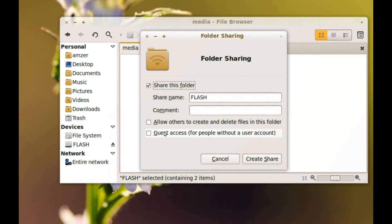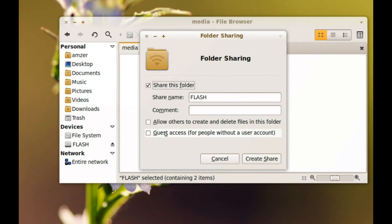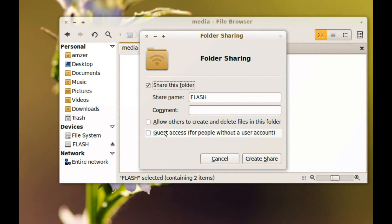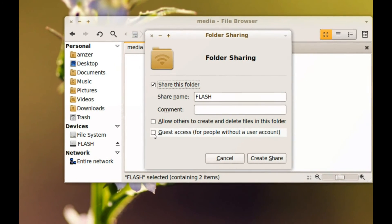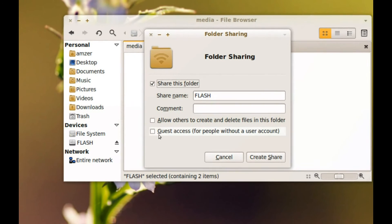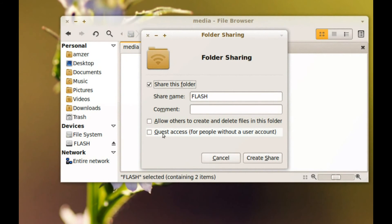And if the people that are going to be accessing this drive do not have my account credentials, I can enable guest access. But for security, you might want to check this if the people that are going to be using that drive are people that have your credentials.